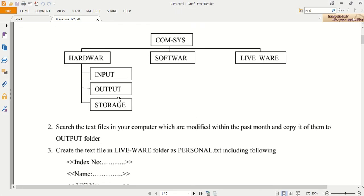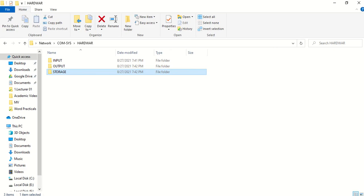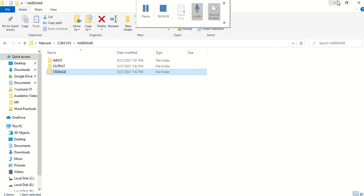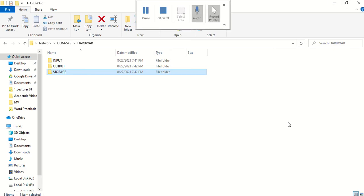This step is also finished. For the second question — search for text files in your computer which were modified within the past month and copy them to the output folder. I want to search for text files and then copy them to the output folder. I am going to minimize this window and open My Computer.